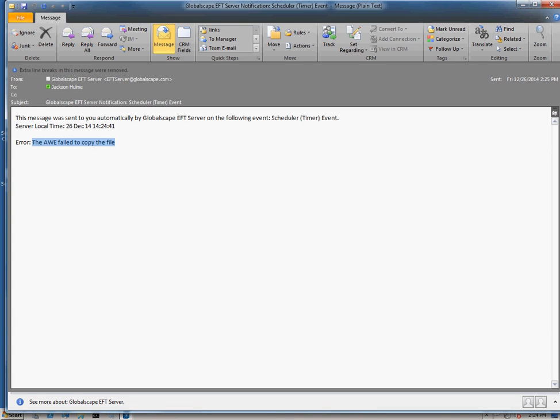You can also use this in a plethora of ways. You don't have to just use it for notifications. Let's say you wanted to populate the custom variable with the file name and then what you can do is just delete that file or you can copy it to an archive so that you know that that file failed to copy.